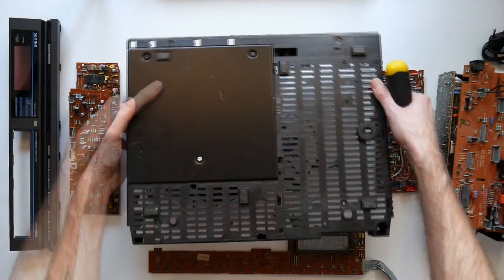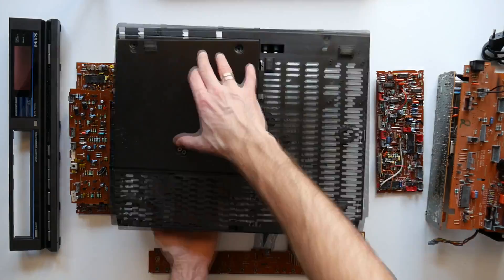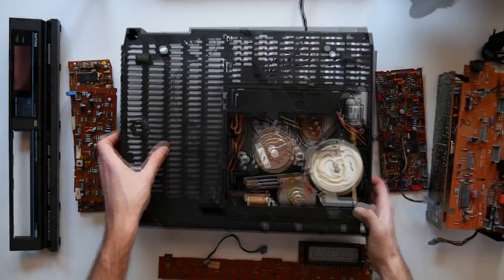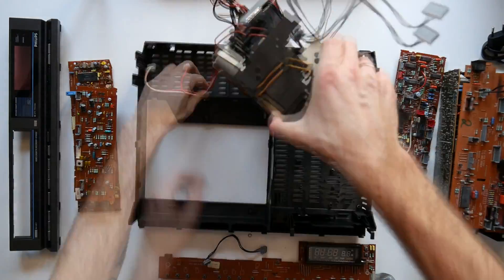On a side note, this VCR would score at least 12 out of 10 on the iFixit scale.